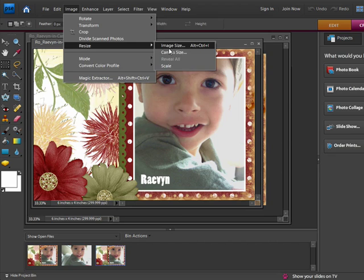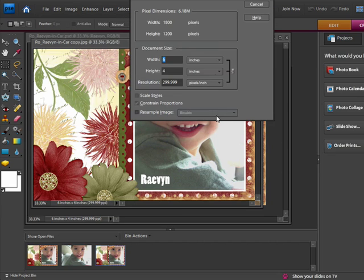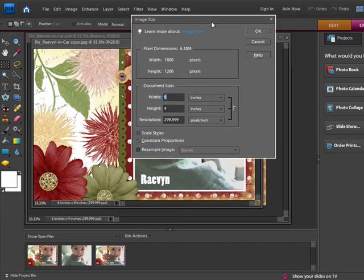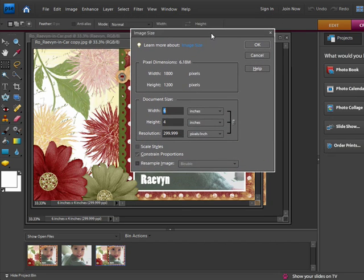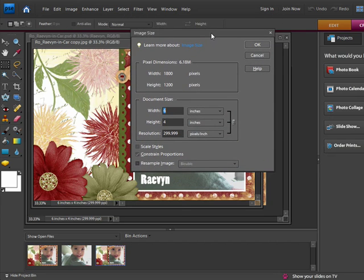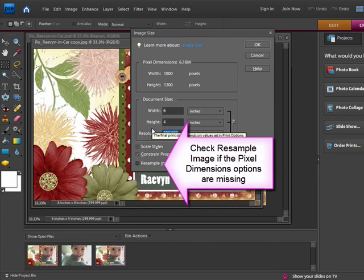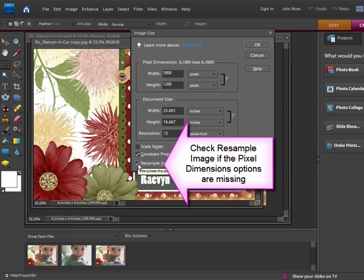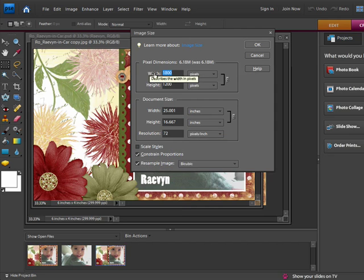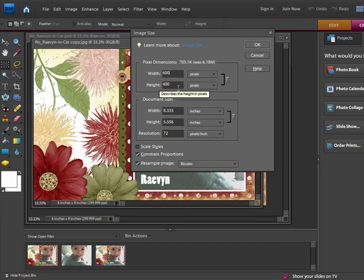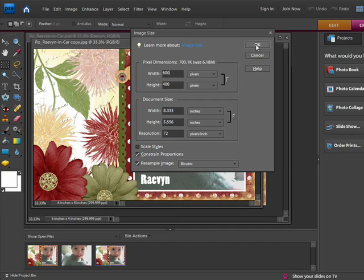I'll change the resolution to 72. I'll change the width to 600. Because I have the Constrain Proportions option checked, Photoshop Elements automatically resizes the height of the layout correctly.